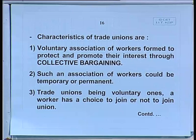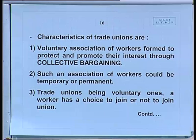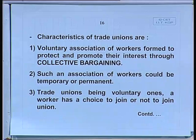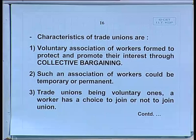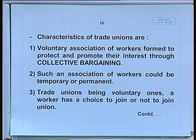Essentially a trade union is a coalition — an interest group which comes together for protecting their interest. These people are wage earners who must work for a living. Each one individually is not strong enough to protect their interests, so they rely on the coalition and the strength of numbers to enforce their rights. Characteristics include being a voluntary association of workers formed to protect and promote their interest through collective bargaining.